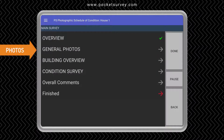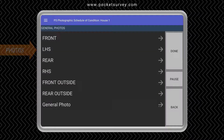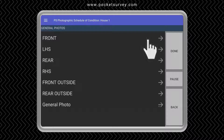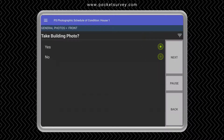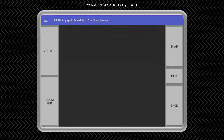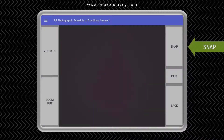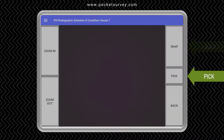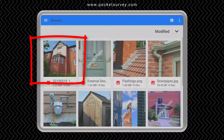One of the important sections is the general photos. Here you can take a photograph of say the front elevation. Whilst you can snap a photograph directly from here, you can also pick one that you've previously taken — this will be in your photographic gallery. So we just go into that and pick the photograph.